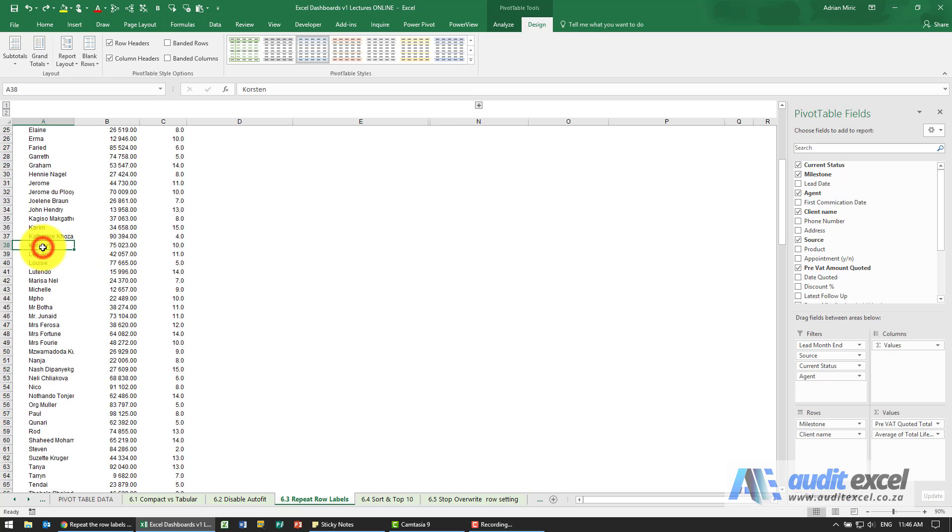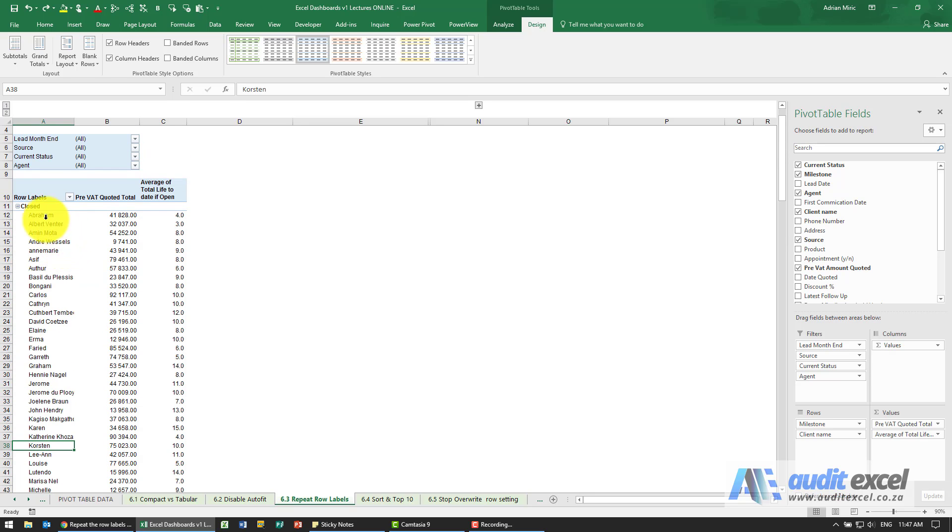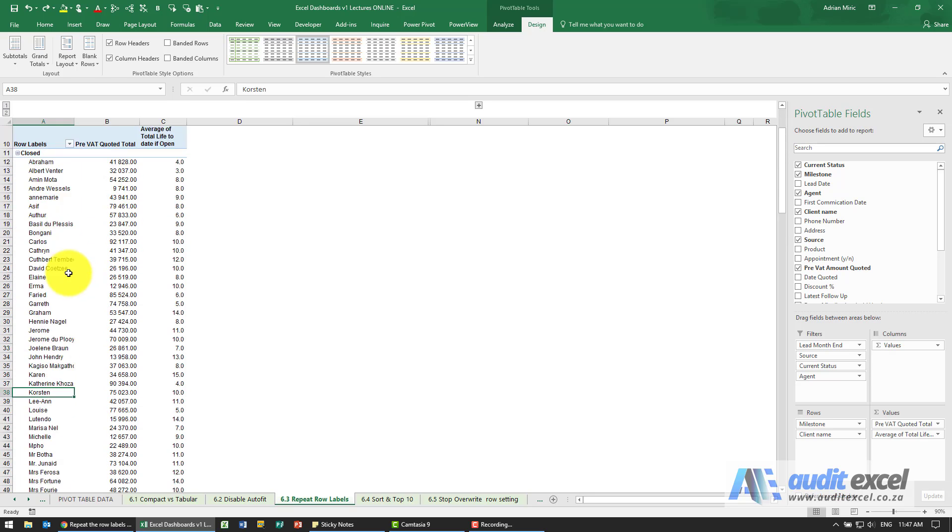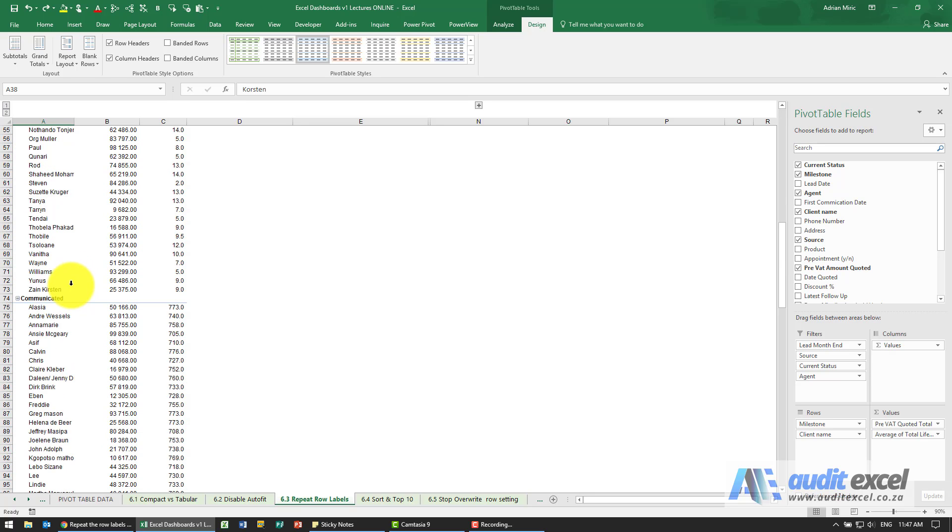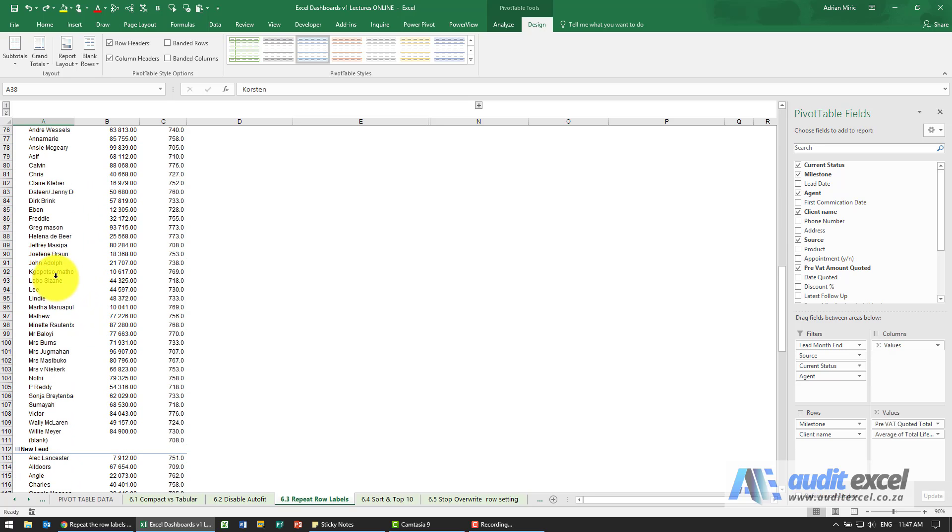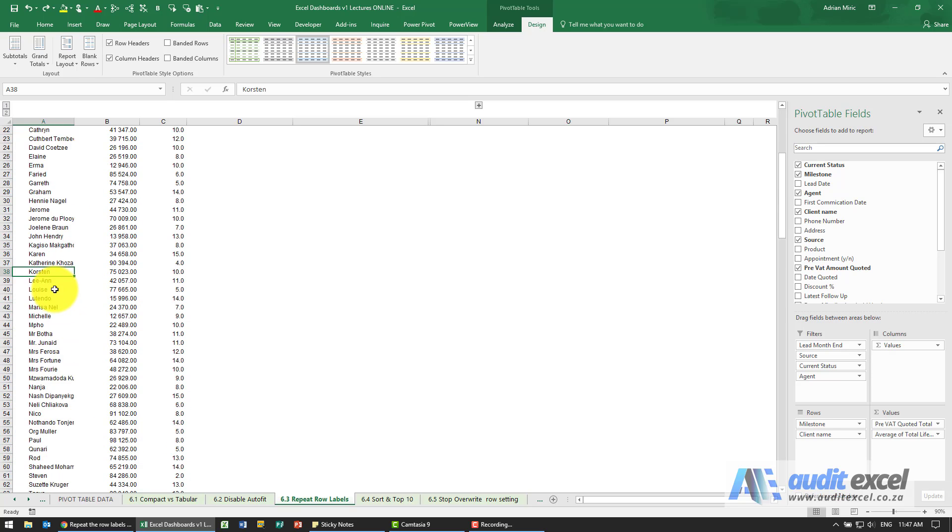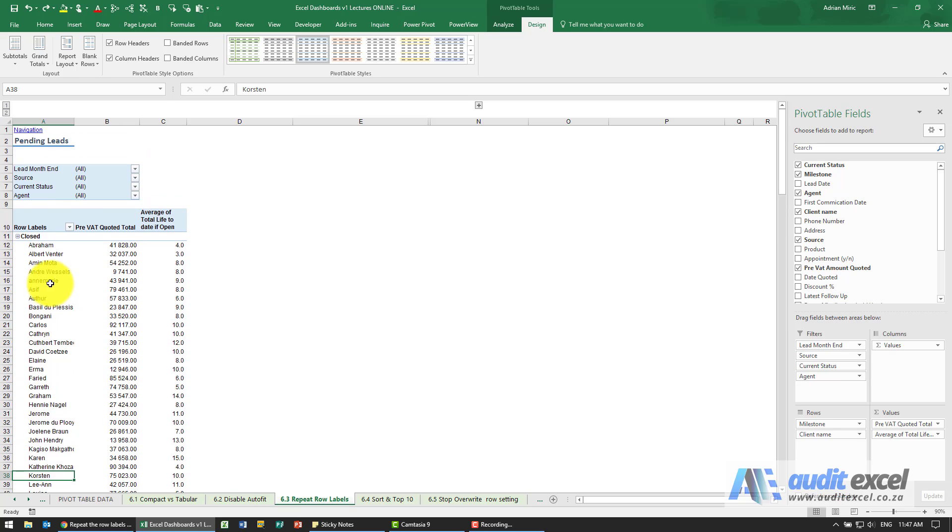It can be difficult, for example when I'm here, to remember what sub-segment am I looking at. I have to scroll up to see that we're in the closed segment versus the communicated segment over here. So what you may want to do is not to have it like this, but to have the word closed next to each.